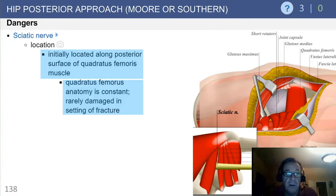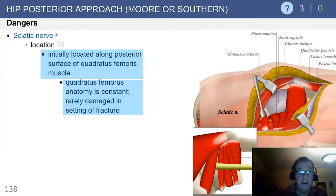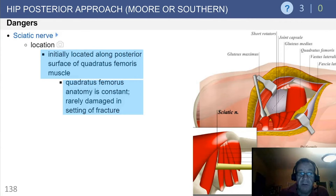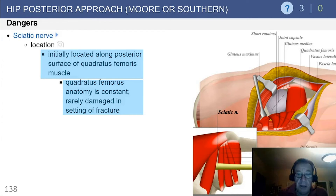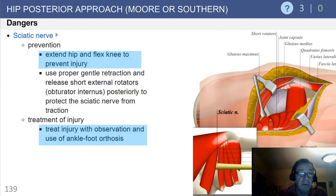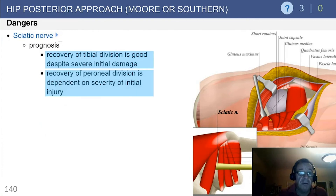The sciatic nerve is a danger, initially located along the posterior surface of the quadratus femoris. It is fairly posterior, and I would largely suggest you avoid being too far posterior when performing the southern approach to the hip. There's absolutely no reason to be there, and you can run into issues with the sciatic nerve as well as some of the posterior vasculature.